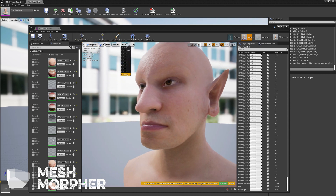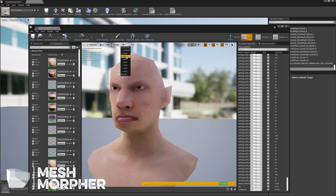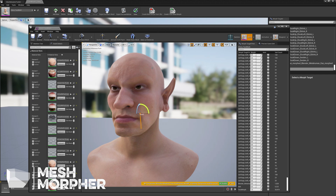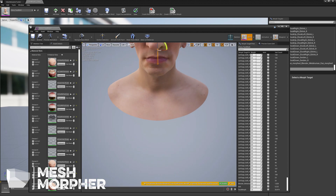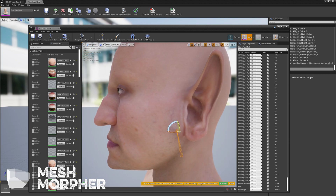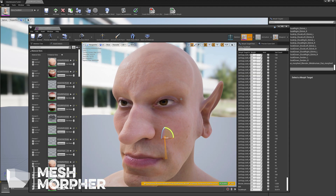And LOD 7 — our Morph target now works perfectly fine on all LODs. This is it for this video, guys. I hope it helped you to understand what we can achieve with Mesh Morpher. Like the video if you liked it, dislike it if you disliked it, don't forget to subscribe, and see you around. Bye.